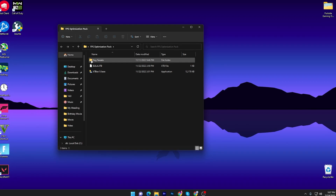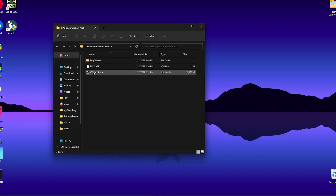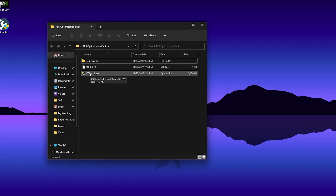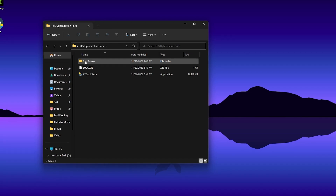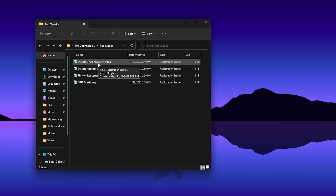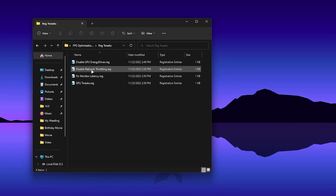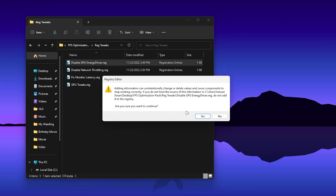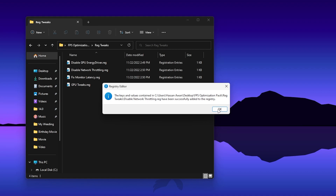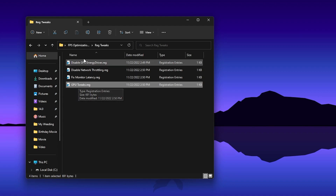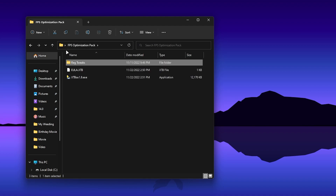Open up this folder and here you will find three files. First there is the registry tweaks folder, and then there is the executor tool which is one of the best for PC optimization. Open up the registry tweaks folder and install all of these registry files: disable GPU energy driver, disable network throttling, fix monitor latency, and GPU tweaks. Double-tap each one, click Yes, click OK, and install all these files one by one on your PC.